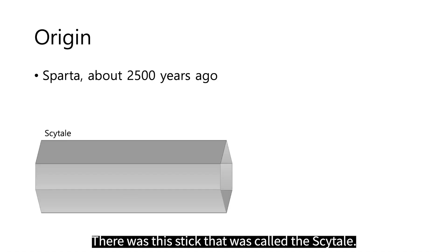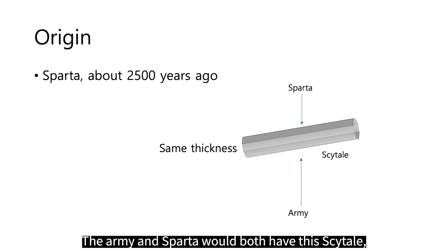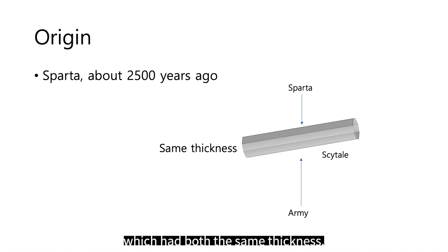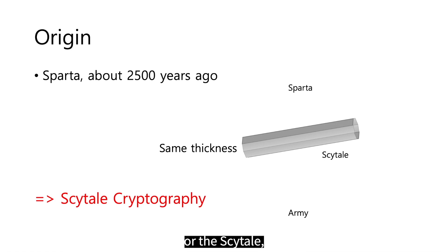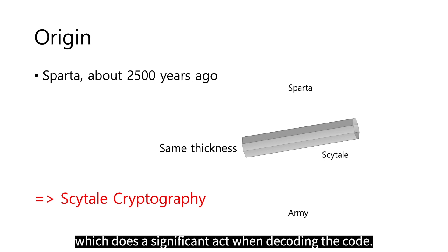There is a stick that is called the Scytale. The army of Sparta would both have the Scytale, which had both the same thickness. It is called the Scytale cryptography because of the stick or the Scytale which does a significant act when decoding the code.